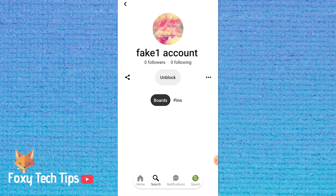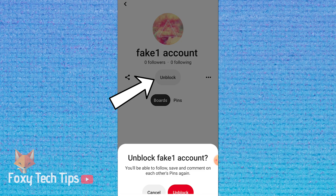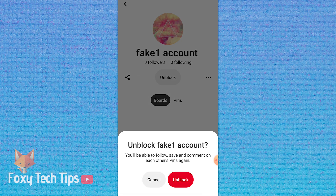To unblock a Pinterest account on mobile, open up the account that you want to unblock. Tap on the unblock button below their name, then tap unblock again to confirm.